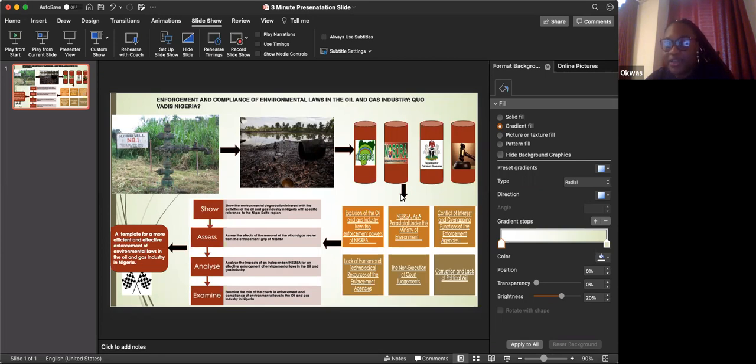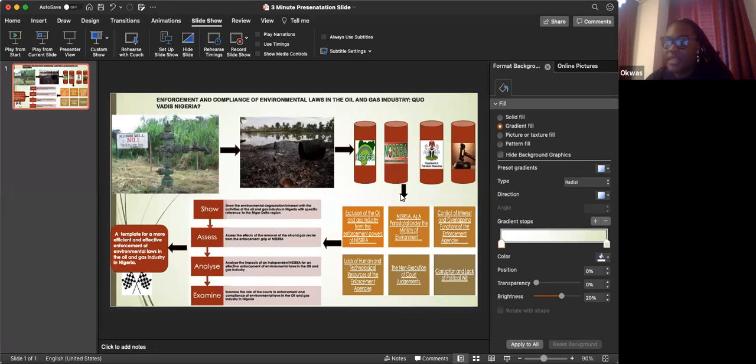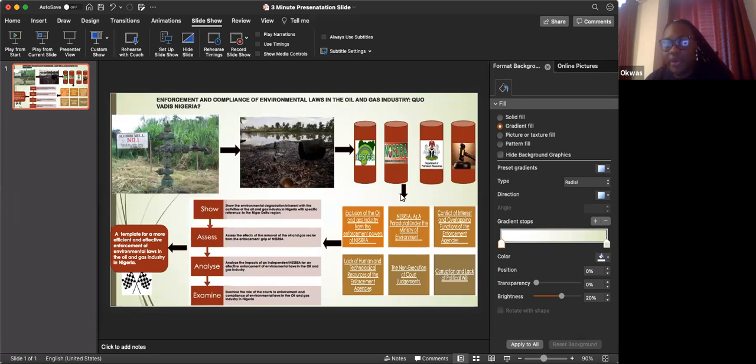At the end of the day, my research aims to be a template for a more efficient and effective enforcement of environmental laws in the oil and gas industry in Nigeria, where we can all breathe clean and fresh air once again before the discovery of oil. Thank you.